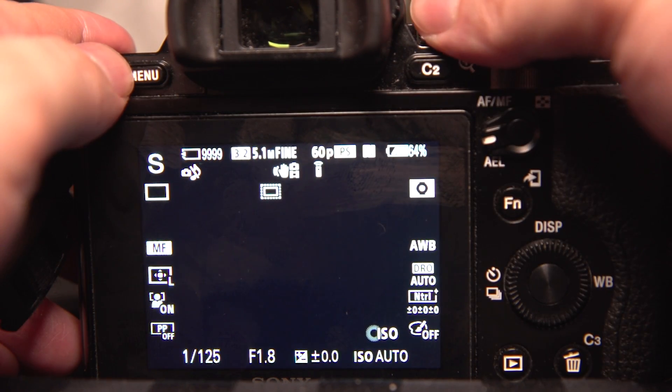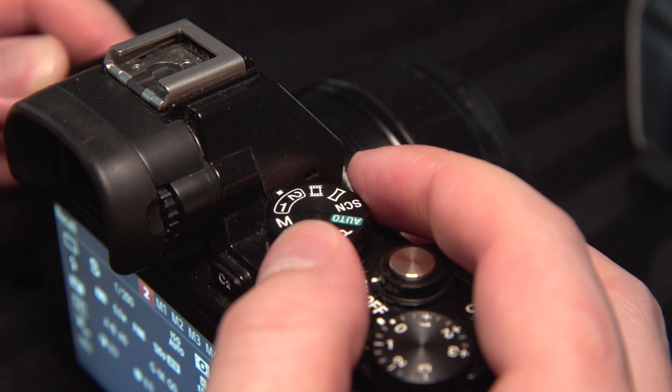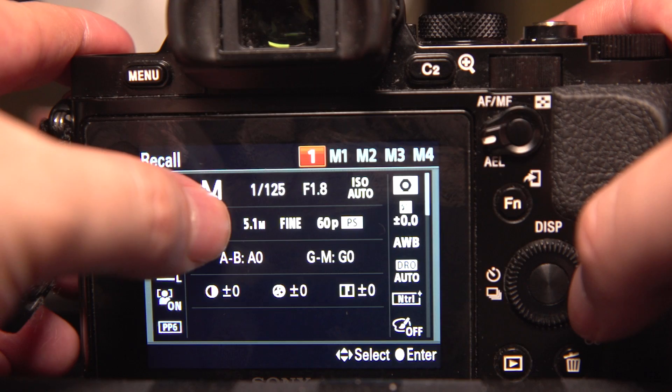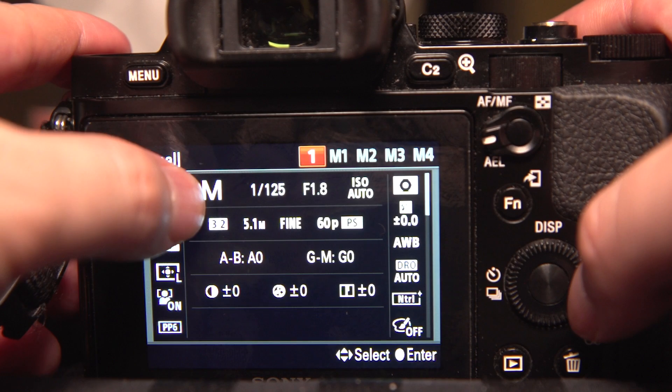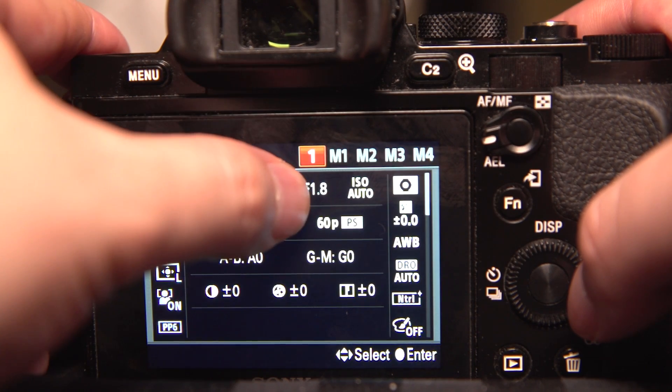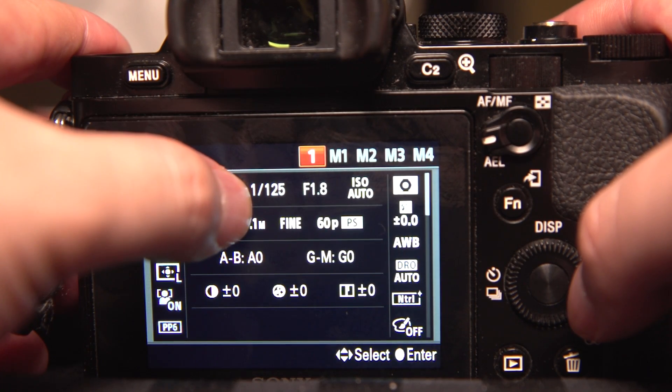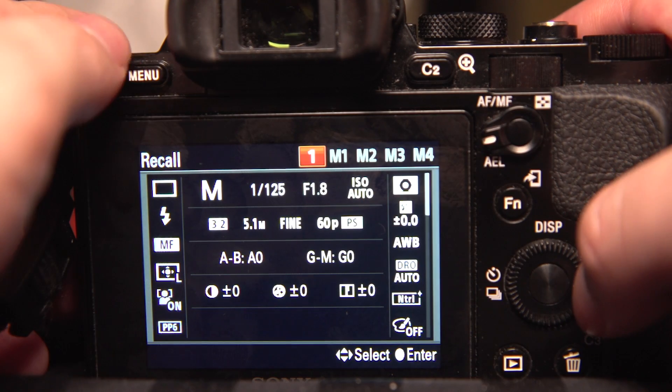So thank you for watching how to set up your mode dials 1 and 2 on your A7 series camera. Hope this helps you get some quick slow-mo for your video or the proper shutter speed for your photography. And if it helped you out, please like the video below. Thank you for watching.